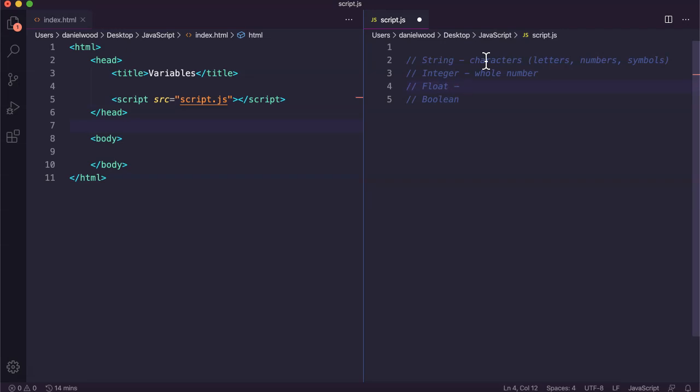A float, which is short for floating point, means a decimal number, a number with a decimal point. That could be maybe an average score, a price in dollars and cents for an item or product. It's just a decimal number, a number that contains a decimal or floating point.